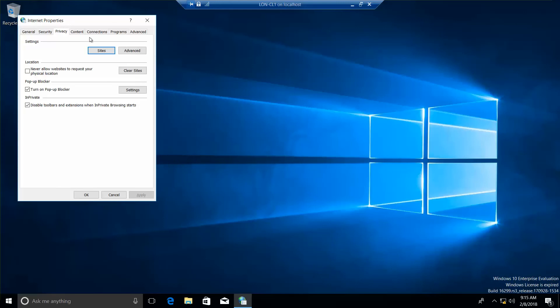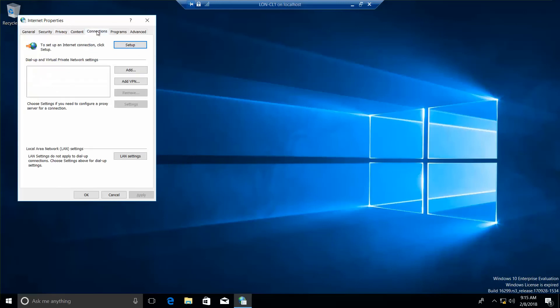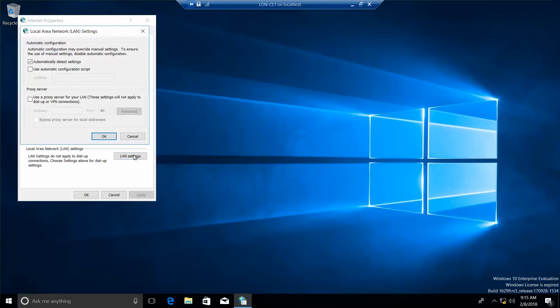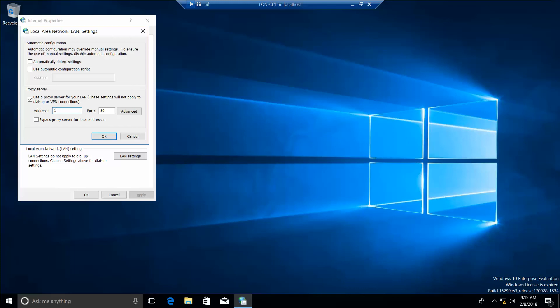And now I want to click on the Connections tab. In the Local Area Network box, we're going to click on the LAN setting down here. And we currently have this selected. So, we want to go ahead and deselect and use Proxy Server for LAN. So, we're going to click on here. And in the Address box, we're going to type 172.24.255.20. In the Port box, we're going to type in 8080. In the Select Bypass Proxy Server for Local Addresses option, we want to go ahead and select that.